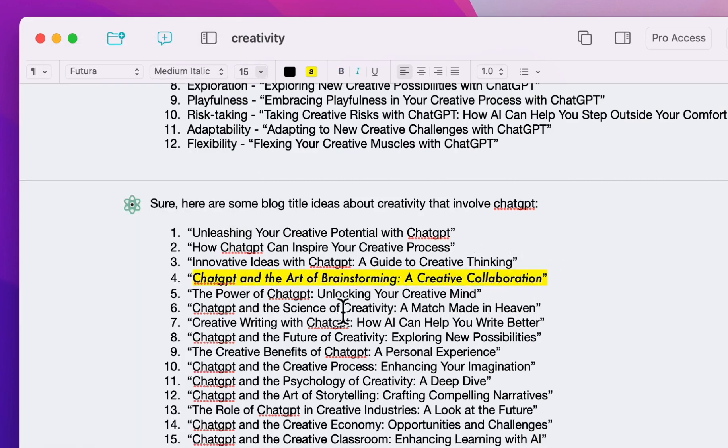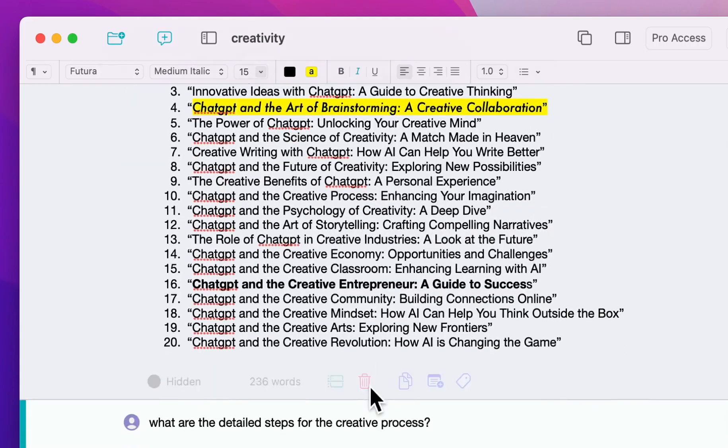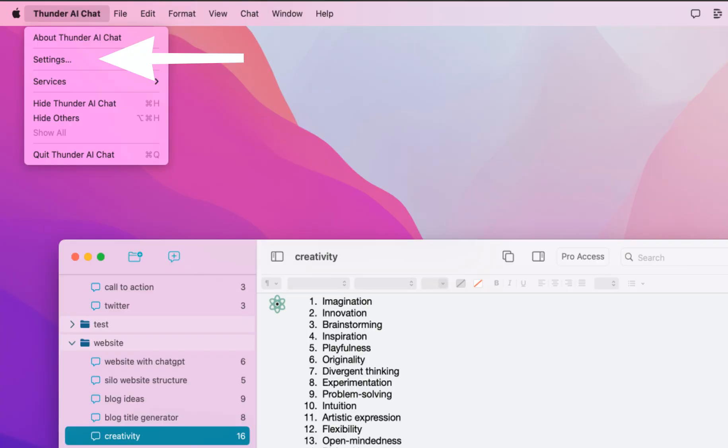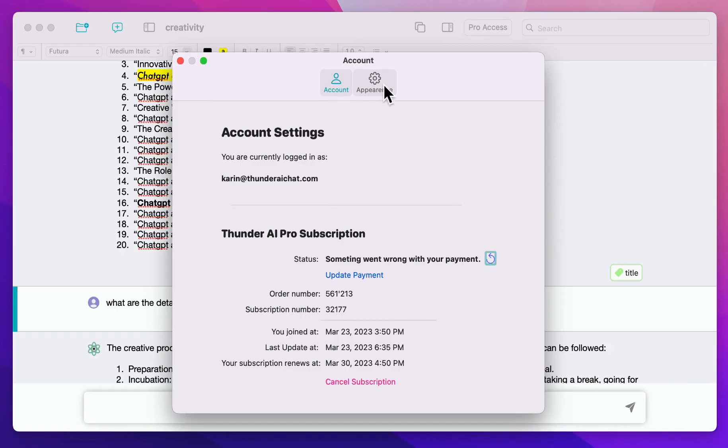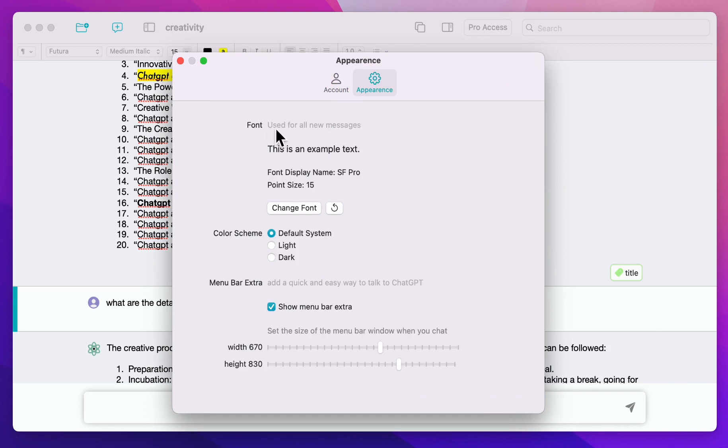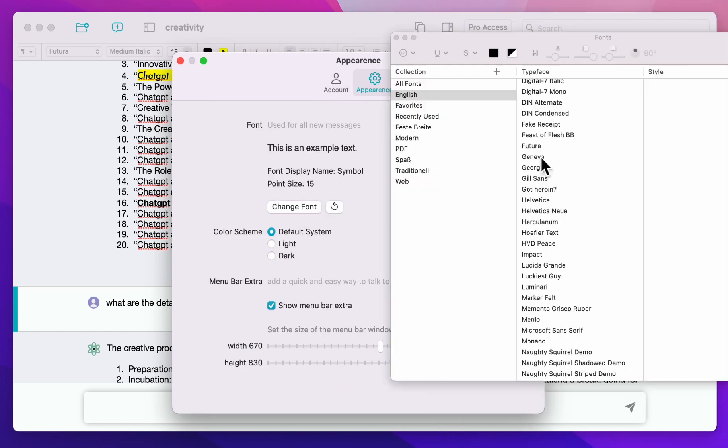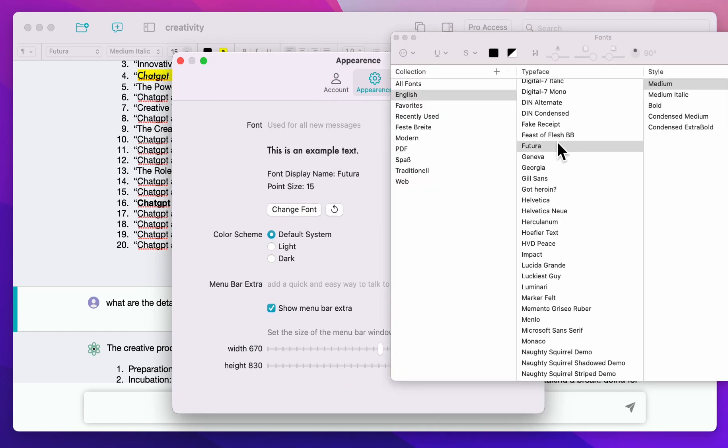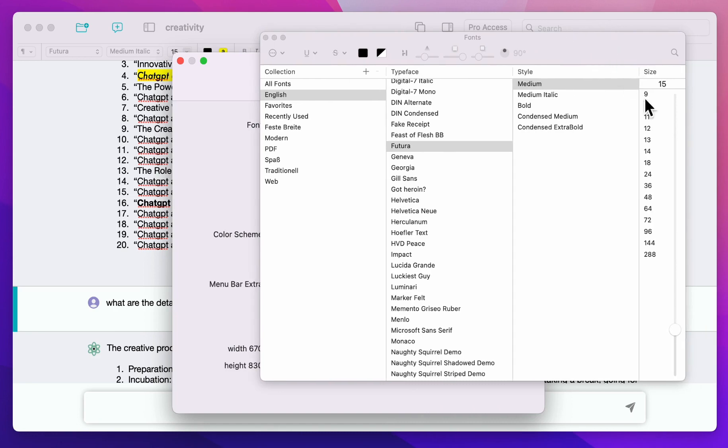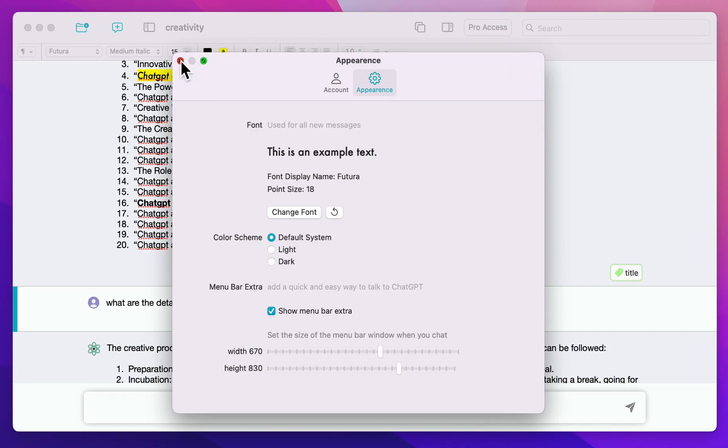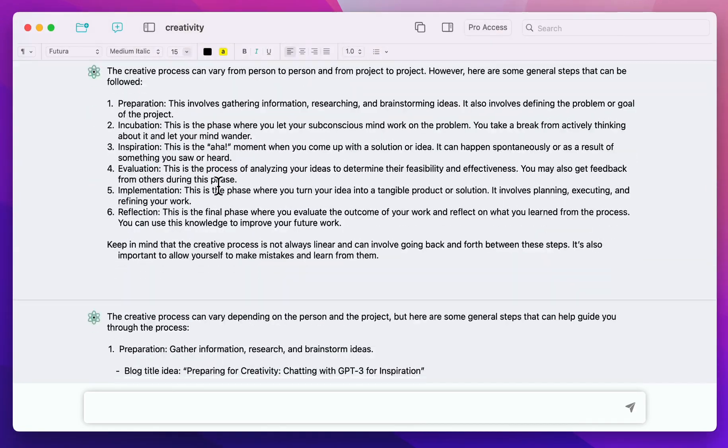Now, if you don't like the preset that I have here, you can open settings, appearance. And then the first section is the default font that is used. When I change it, it will only change for the new messages. Let's say we keep here Futura. Futura is good because we also have bold. And I can also make this larger or smaller depending on if you have problems with reading or if you want to save space.